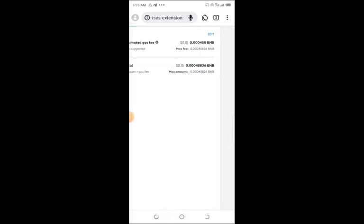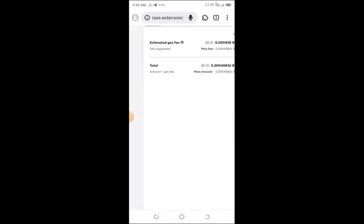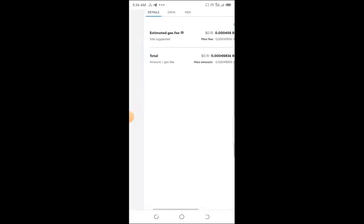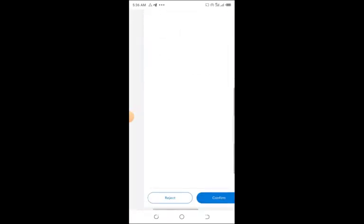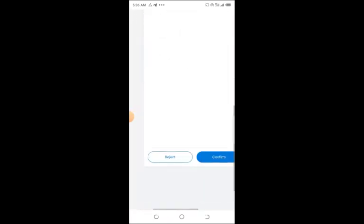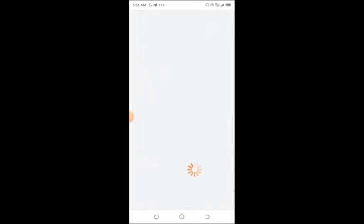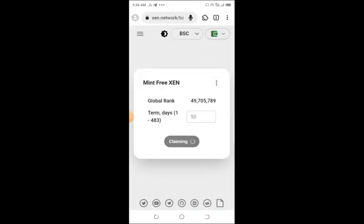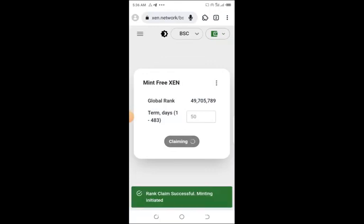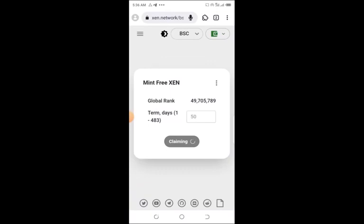Now this is the transaction fee. This is what they're charging me: $0.15, not even up to 15 cents. So you come over here, this is the total gas fee. You come up and then you confirm. Watch out for a green box here—see, claim rank successful, minting initiated. That means you have done it perfectly.